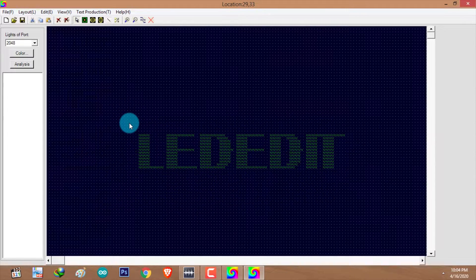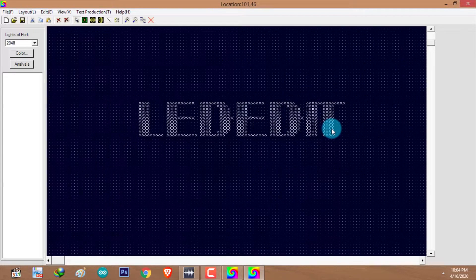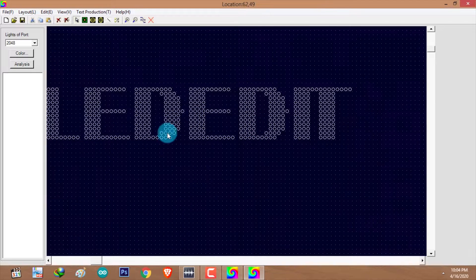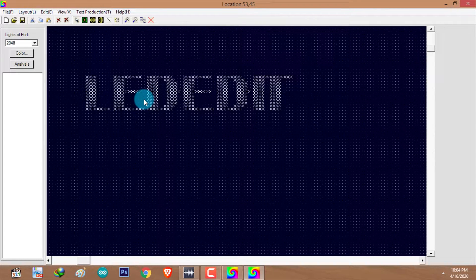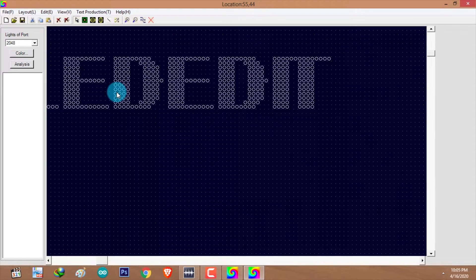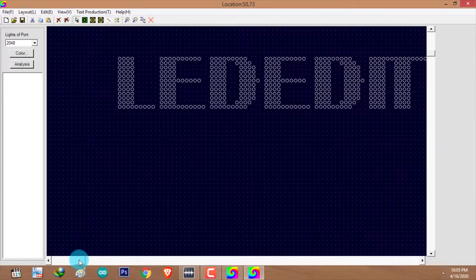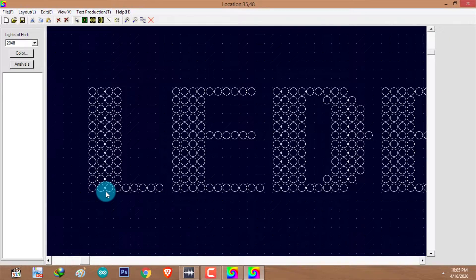As you can see, there is some missing information, some excess details, and some combined characters. Before doing anything, we need to correct these details. To zoom in and zoom out, use your mouse wheel. You can move the worksheet using the horizontal and vertical scrolling bars. As you can see in the first character, there is a missing line.